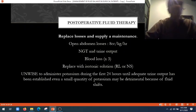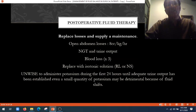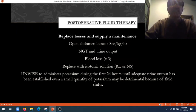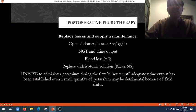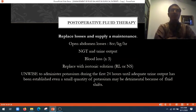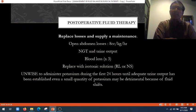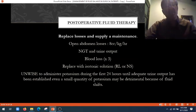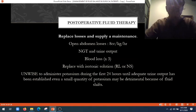What will be the post-operative fluid therapy? It replaces loss and supplies maintenance. Open wound losses are about 8 cc per kg per hour, whereas nasogastric suction and urine output also result in fluid loss. Blood loss is replaced with isotonic saline, normal saline, or Ringer's lactate. It will be unwise to administer potassium during the first 24 hours until adequate urine output has been established, because during the first 24 hours after surgery, the kidneys try to preserve sodium and potassium.